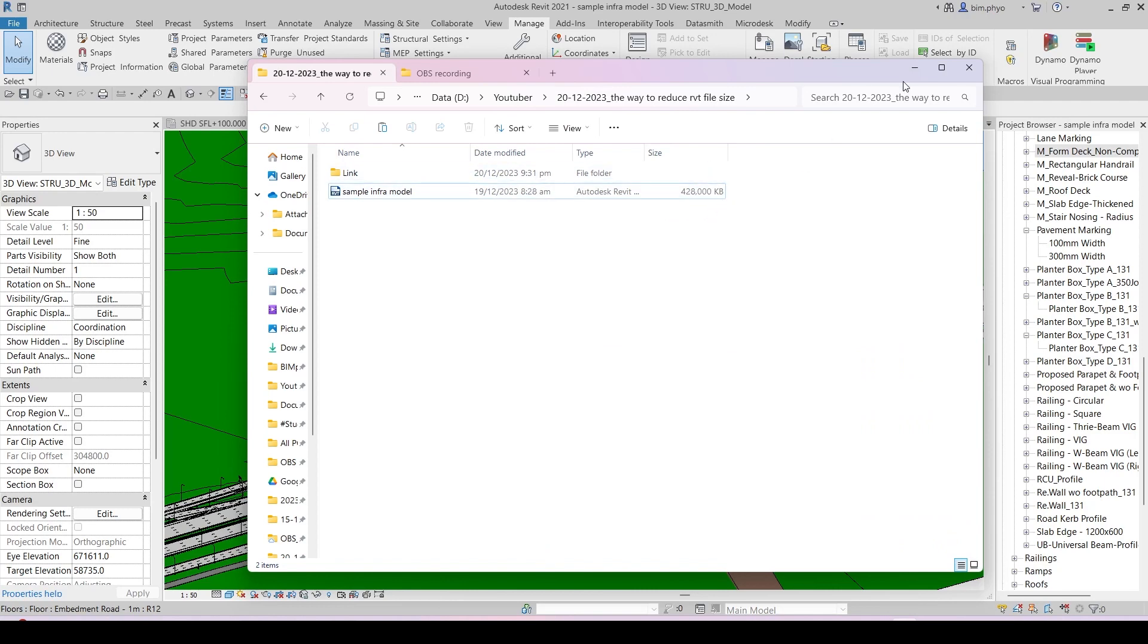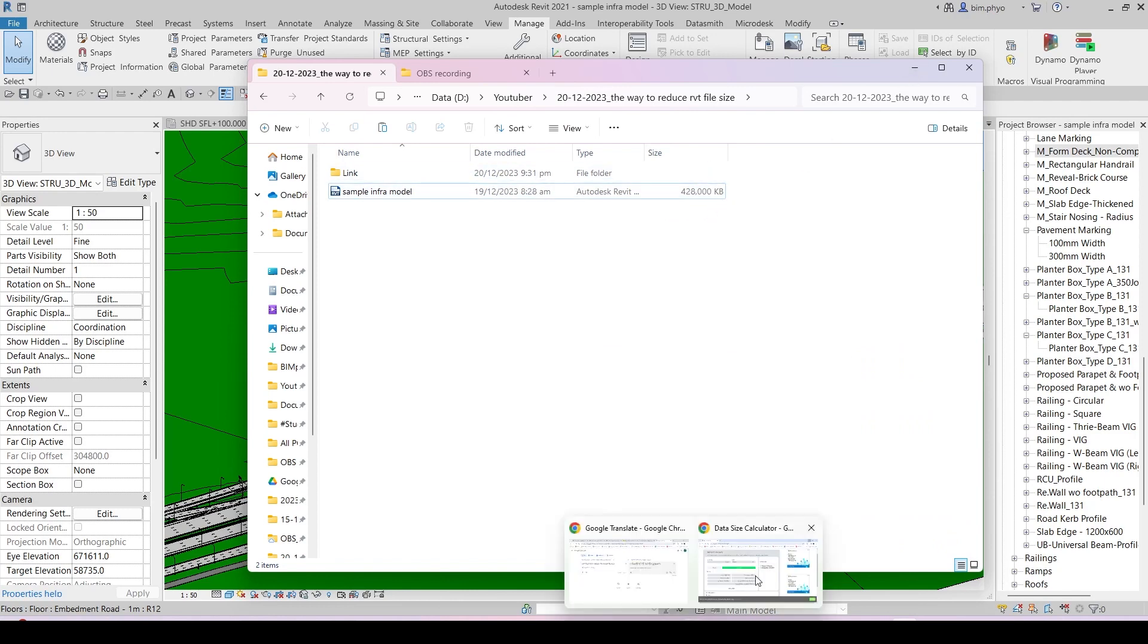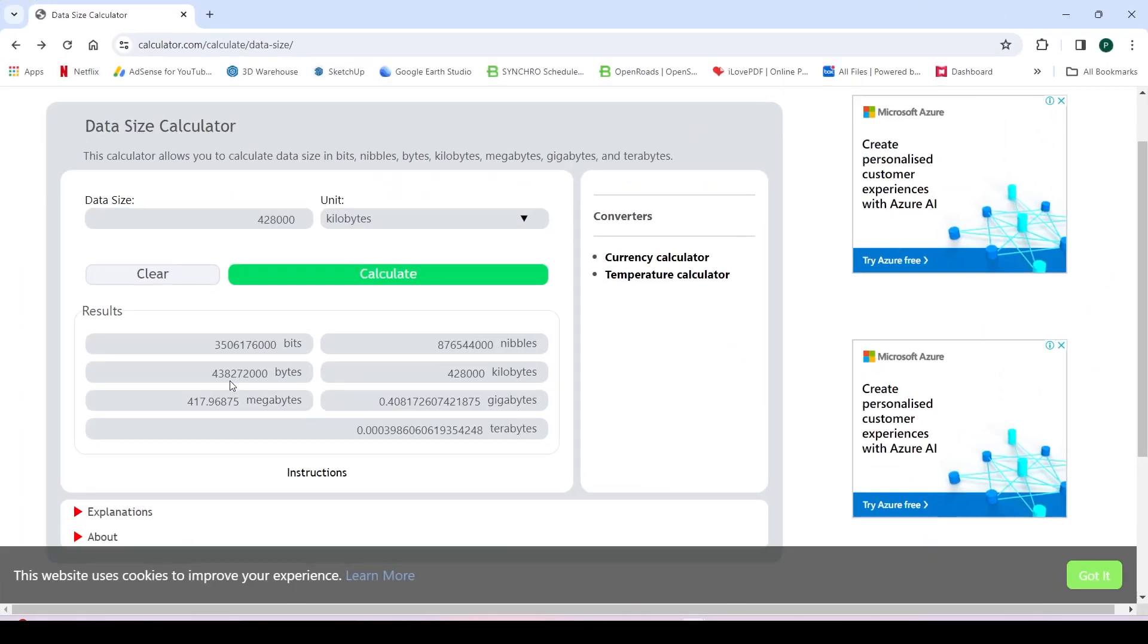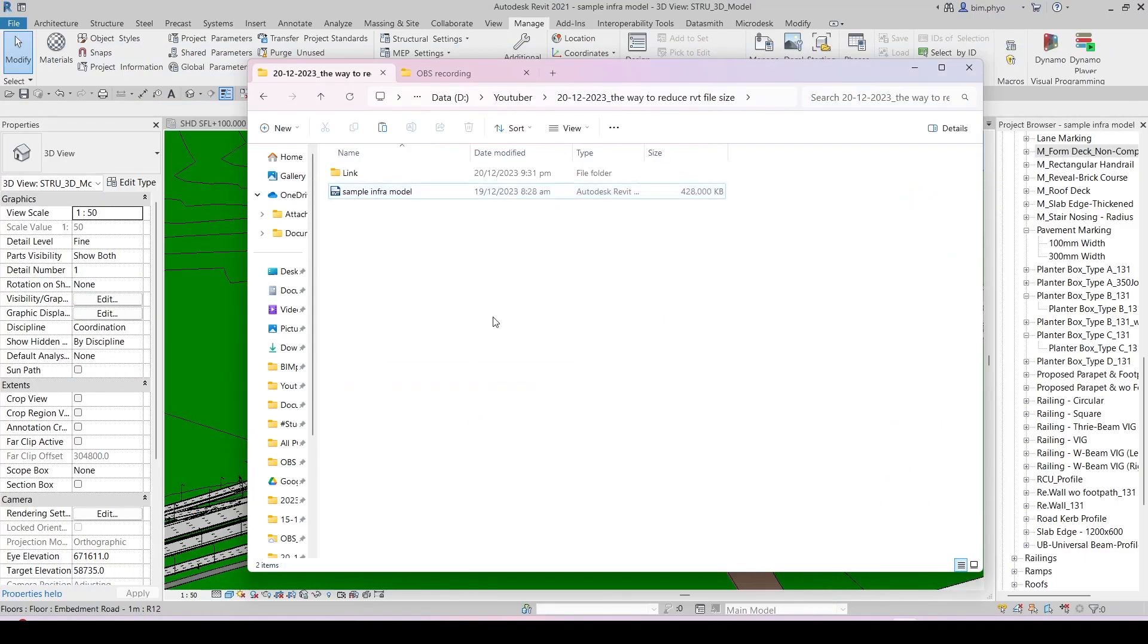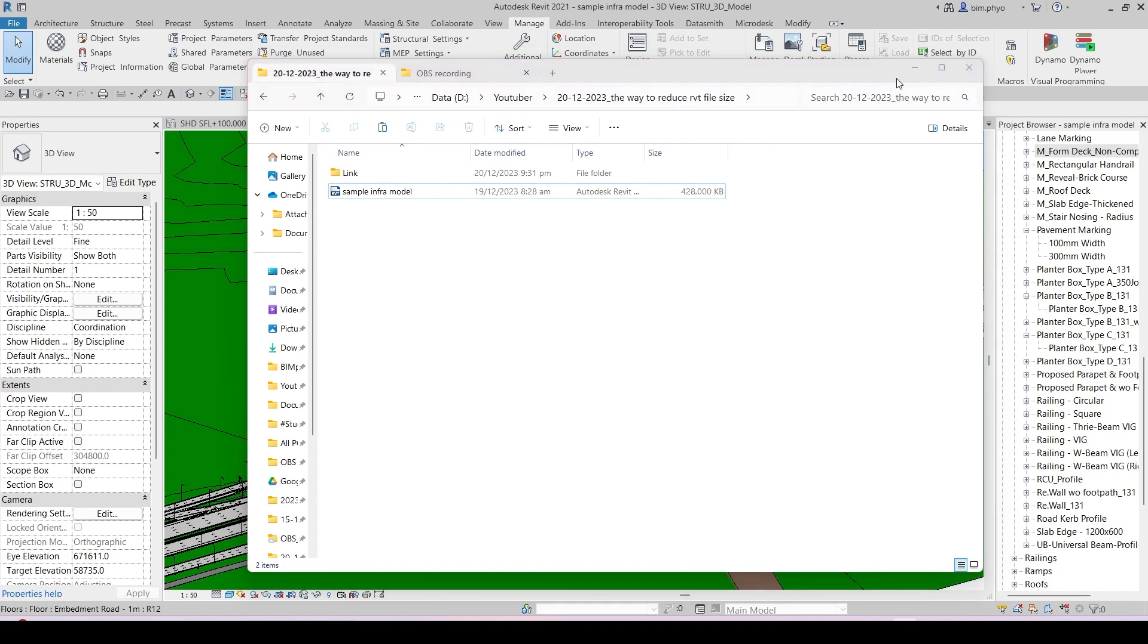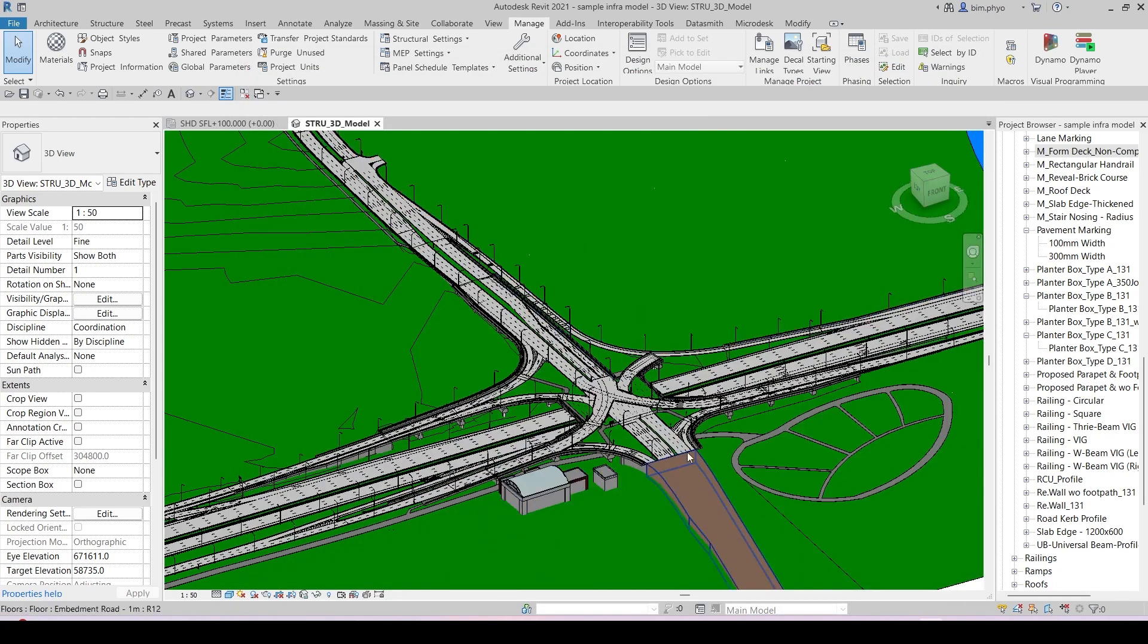This is a calculation in megabytes: 417.96875 kilobytes. It's not too heavy yet, but I want to show you how to reduce the file size before you share it with someone, before you submit to authority, or before doing coordination and sharing to your colleagues.